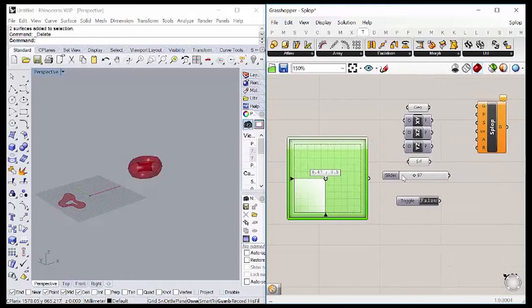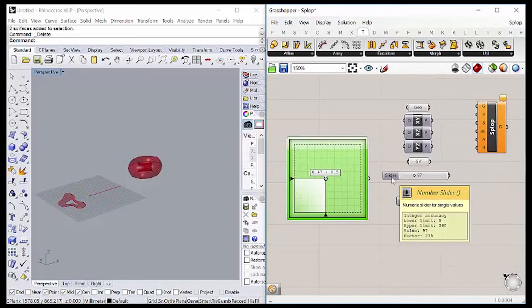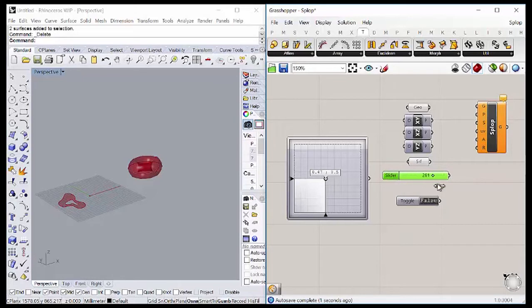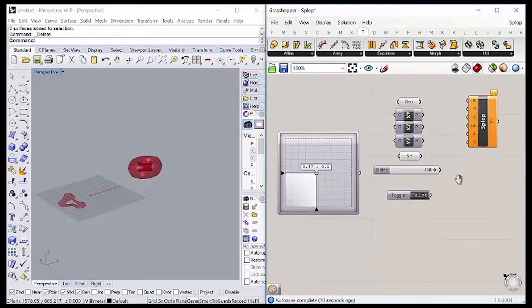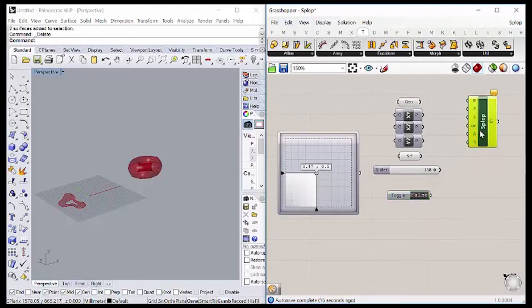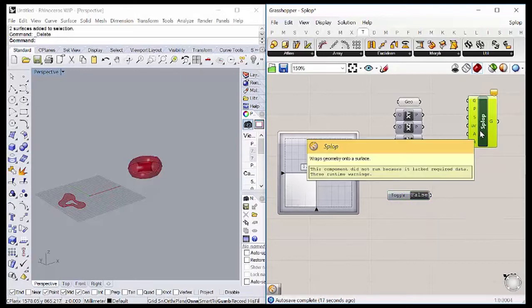Next to it, we have a slider which goes from 0 to 360. This is the one to control the rotation. And finally, we have the boolean toggle which is going to turn on and off our slope component.